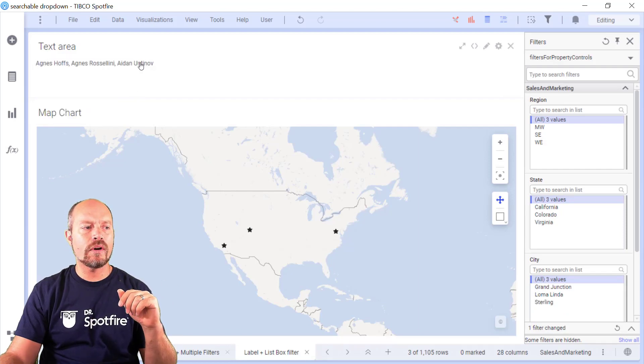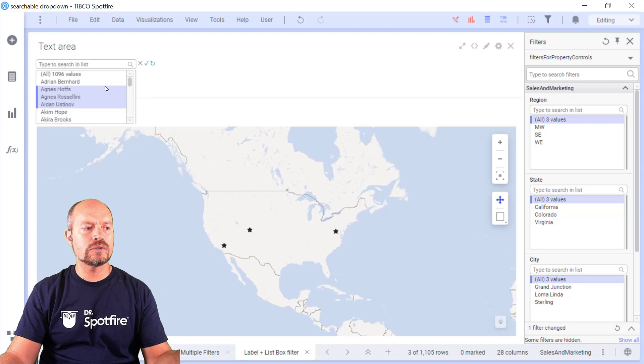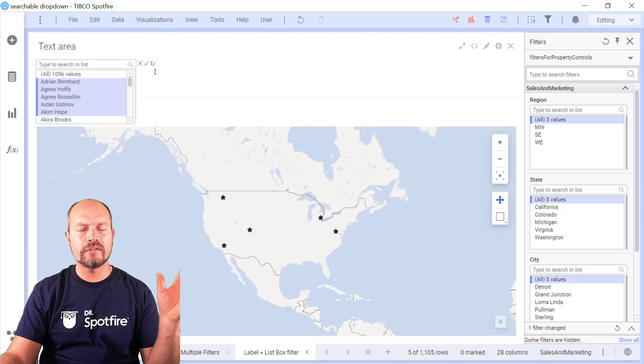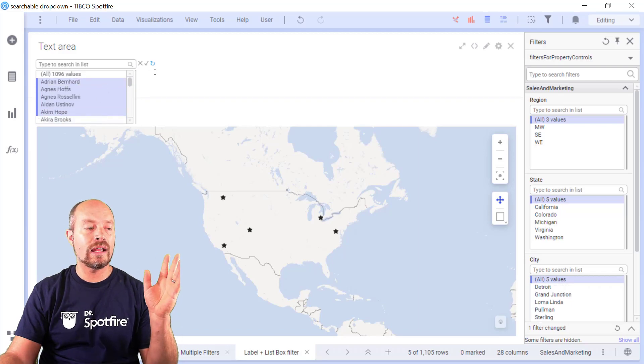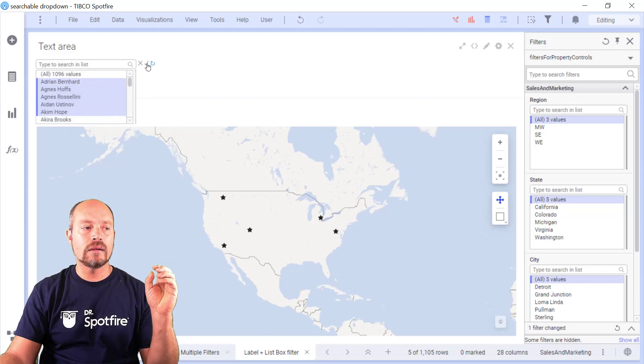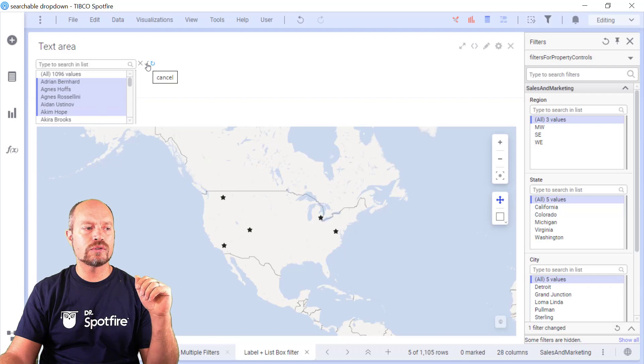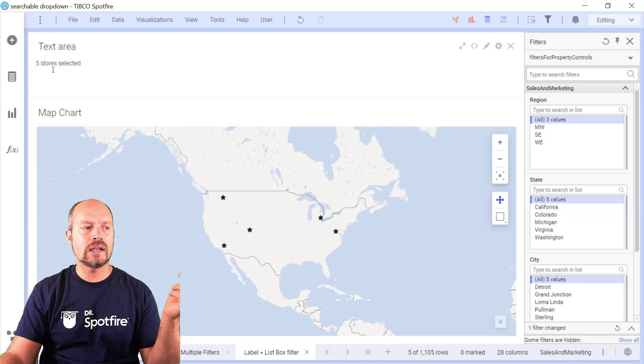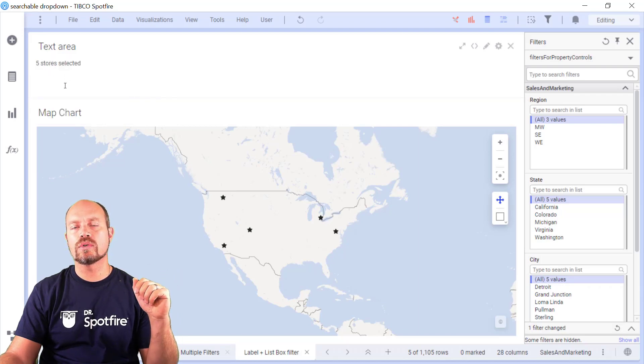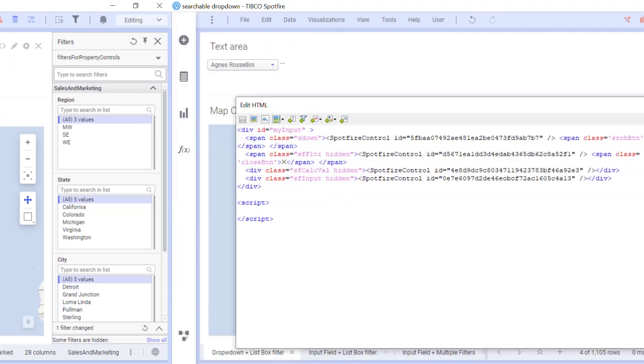If I make more than one store, then if I make more than five store selections, then it's going to tell me that there are five stores selected.